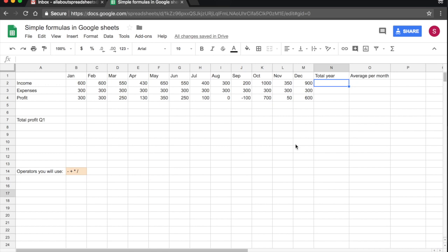Two of the most commonly used functions in spreadsheets are sum and average. What I have here is a table with income, expenses, and profit for each month of the year, and what I need to calculate is the total for the year and the average for each month for each of these three items.